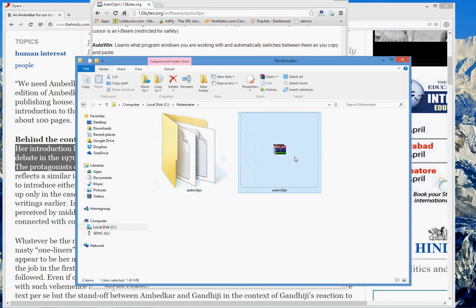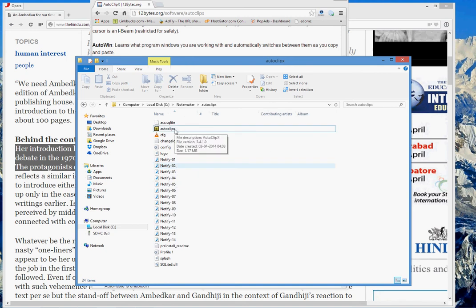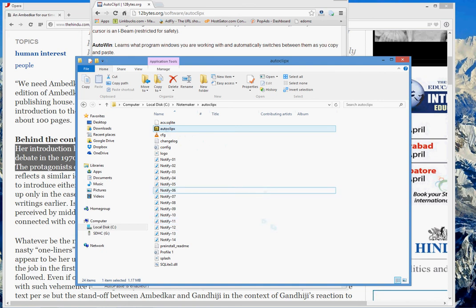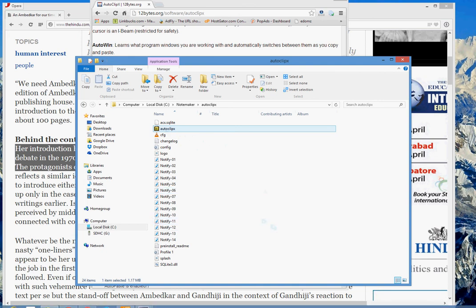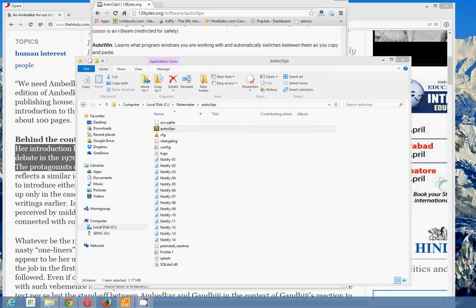When you extract it, it will look like this. Now what I am going to do is just open it. I opened it and it went into my taskbar tab.